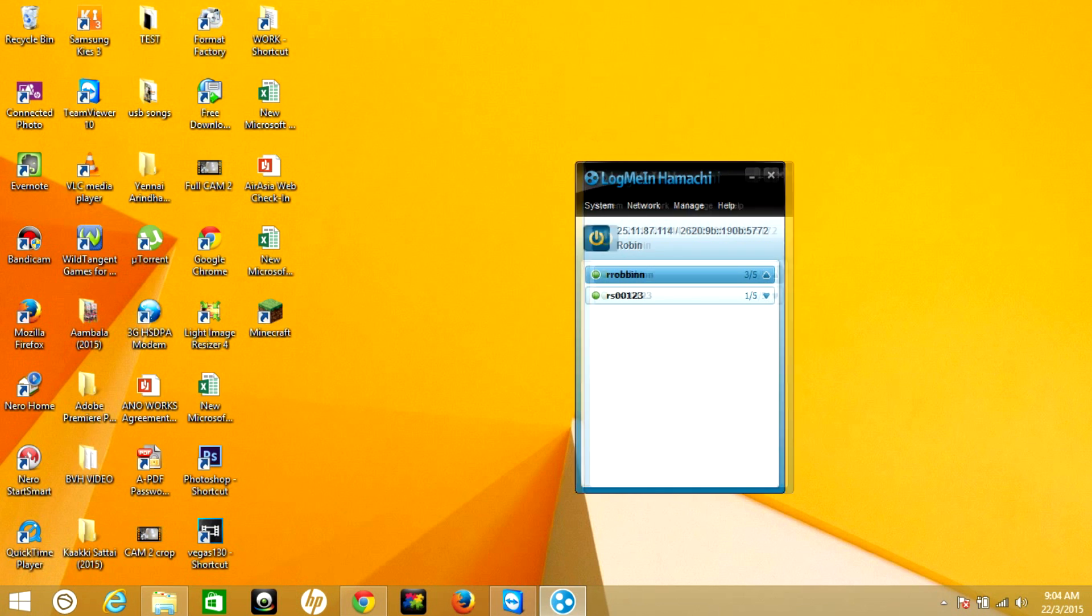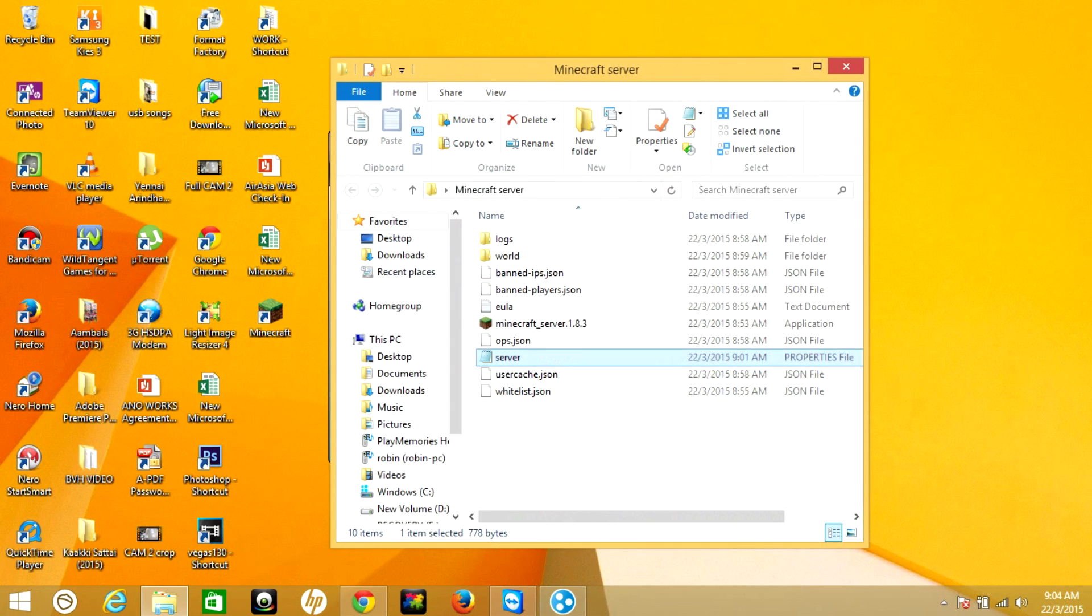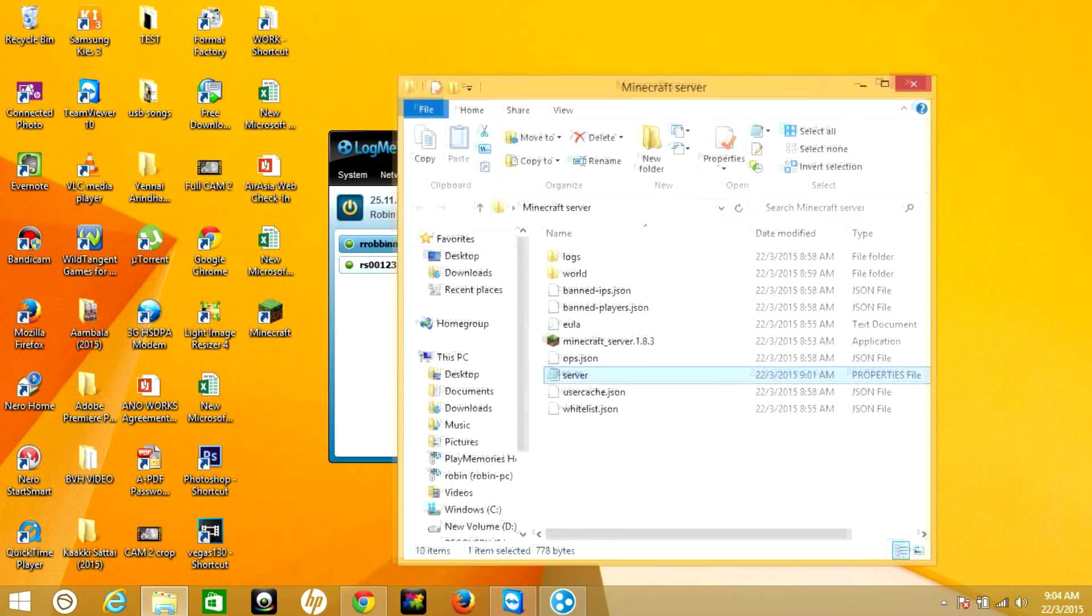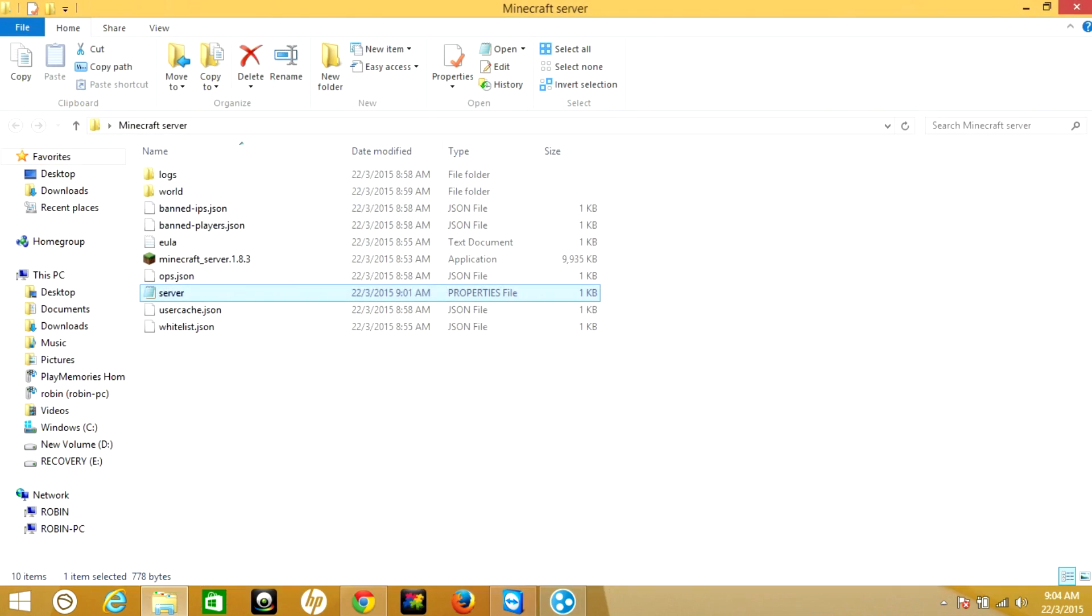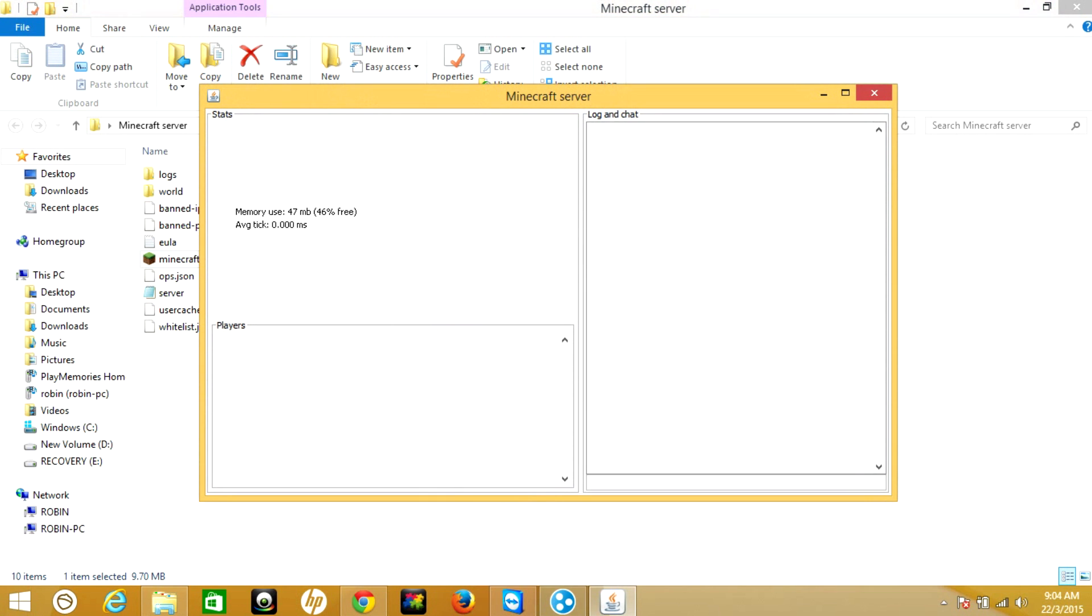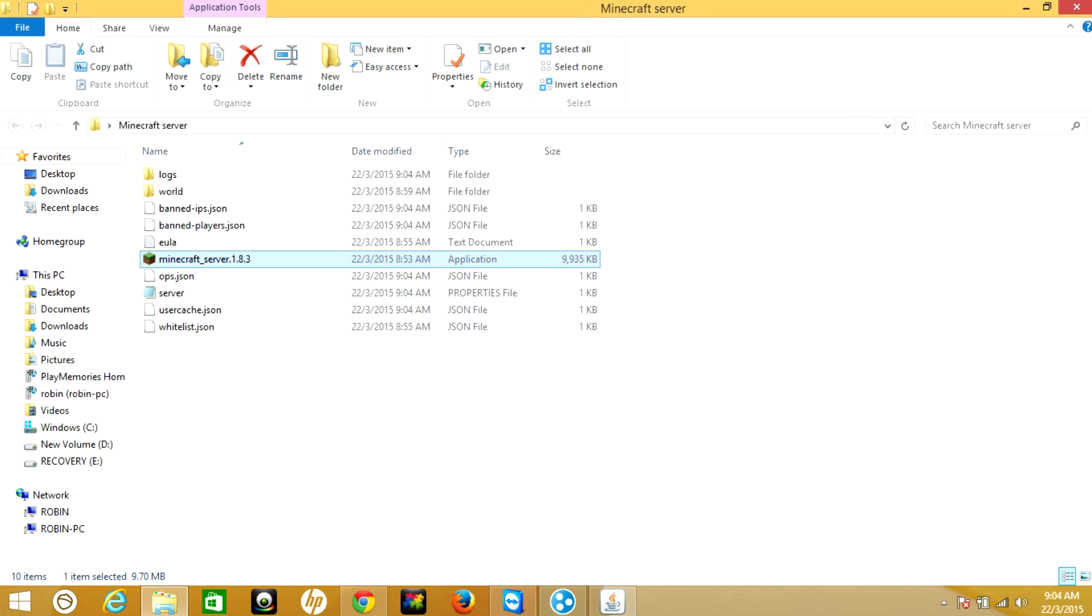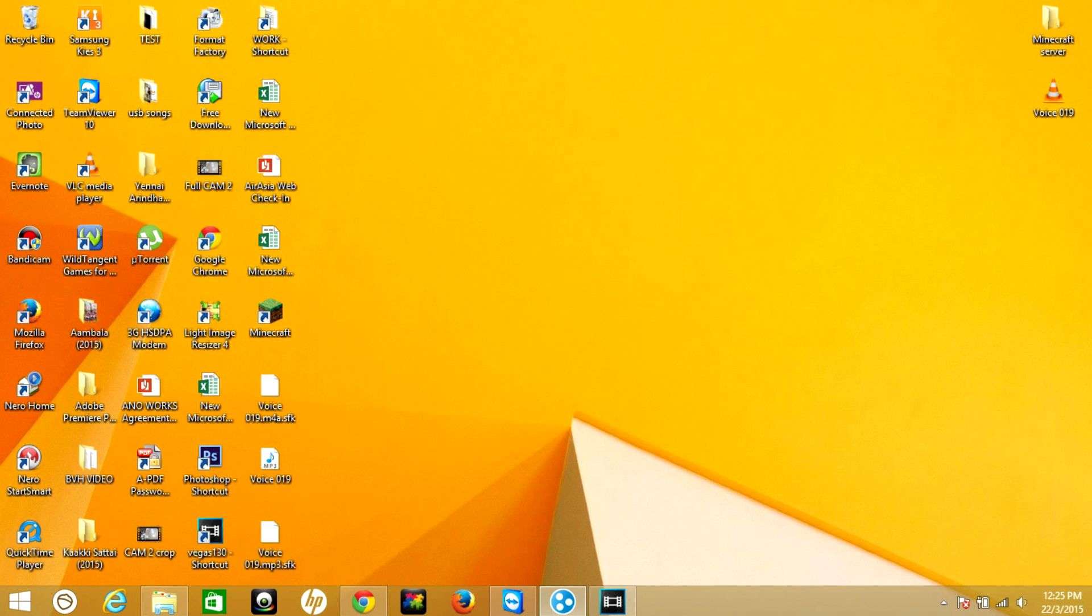Once you're all set, now let's check on the Minecraft game. Open your Minecraft server on your desktop, then run the Minecraft server. Your server is now running.